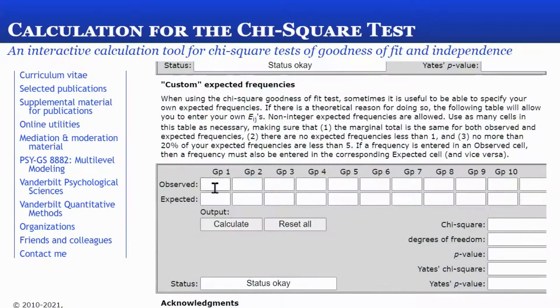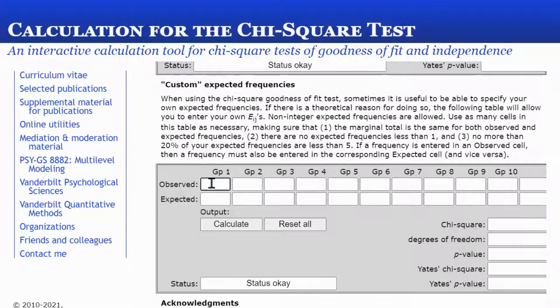You're going to input your tallies into this calculator, and I'll show you how to do that. As you can see, we have our columns, which are sorted by group one and group two. And then we have our rows, which are the frequencies observed and then the frequencies expected. You want to put your tallies for your first category for group one that you actually observed in this first box.